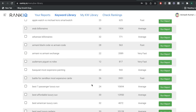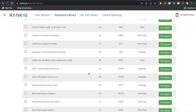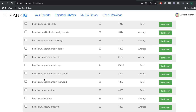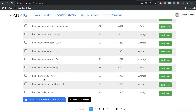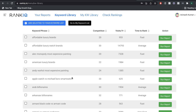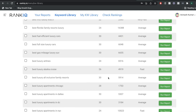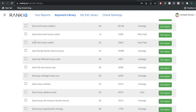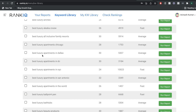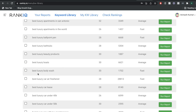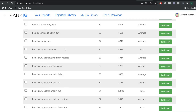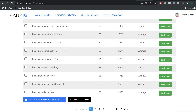RankIQ does a really good job at handpicking keywords specific to niche blogs. As you can see, there are a lot of 'best,' a lot of 'versus,' and a lot of buyer intent keywords that are easy to rank for and then monetize after ranking. For instance: best first luxury watch, best American luxury cars, best luxury apartments in Dallas, best luxury body wash, and so on. If you're in the lifestyle niche, these are some really, really good keywords.